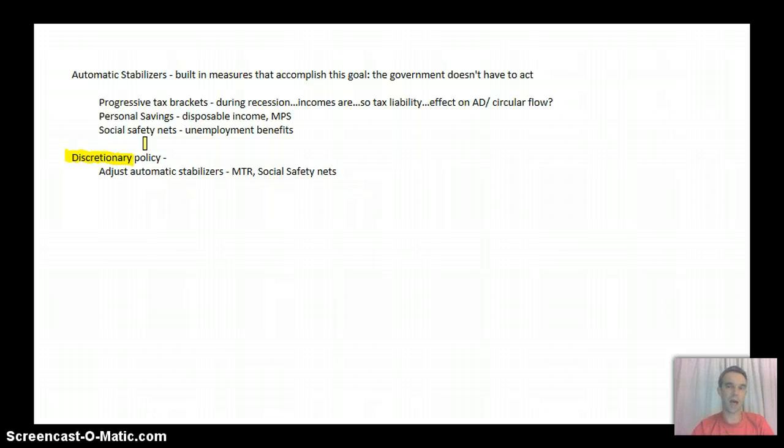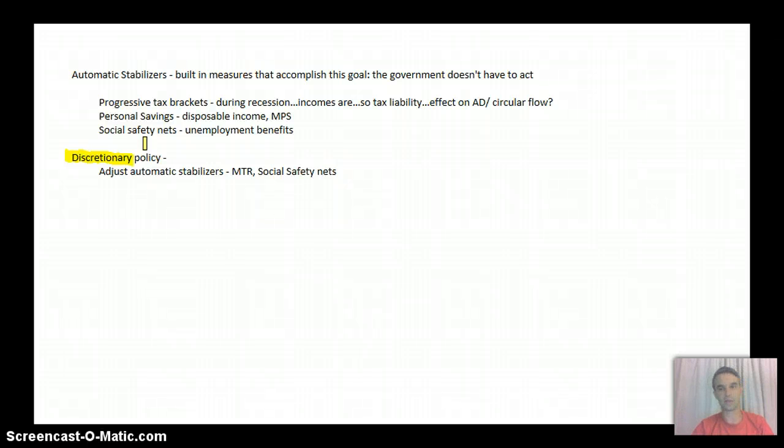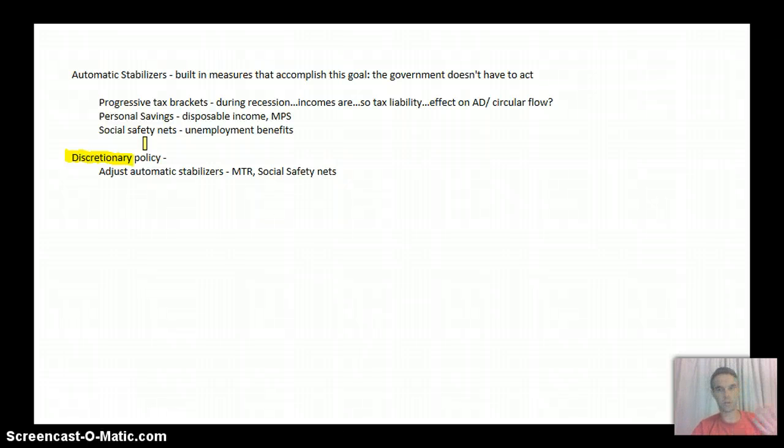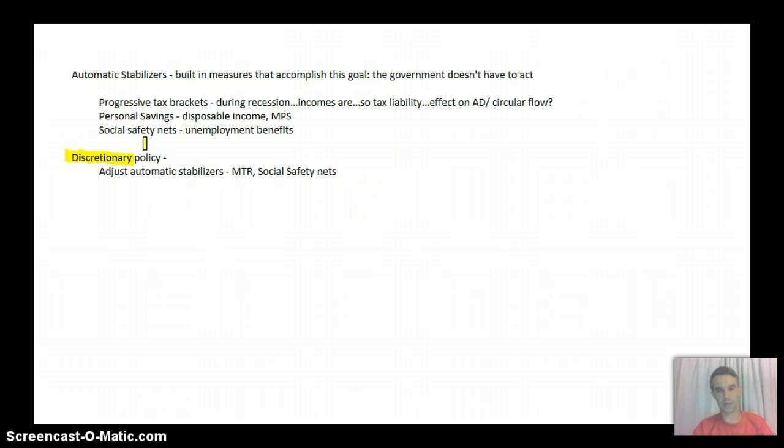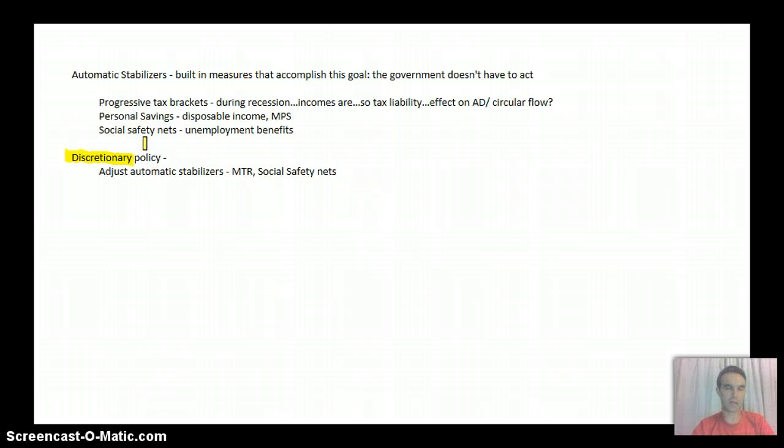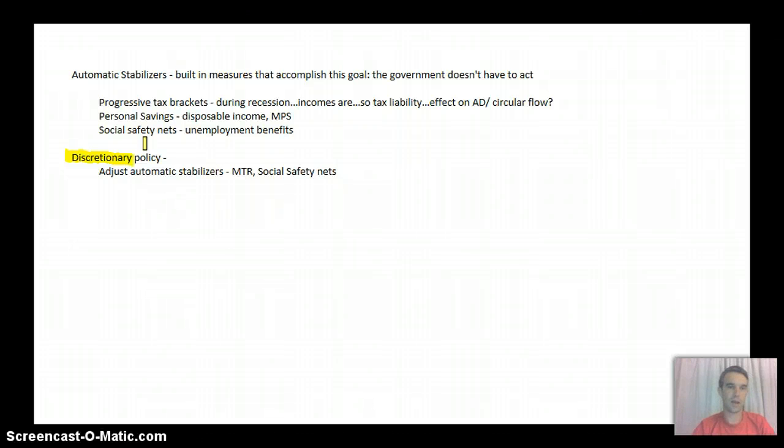Most commonly, what they'll do is to adjust the automatic stabilizers. So they might change what the marginal tax rates are. So maybe bring them all down by 5% or something like that, or bring them up by 5%, whatever.